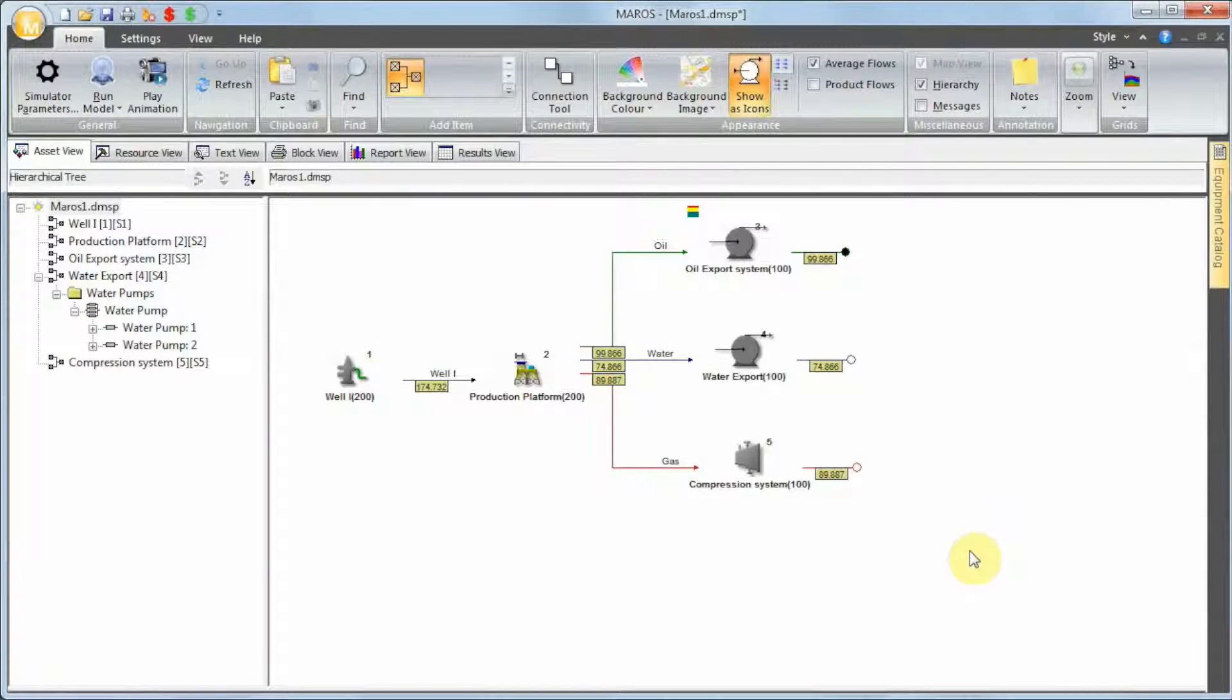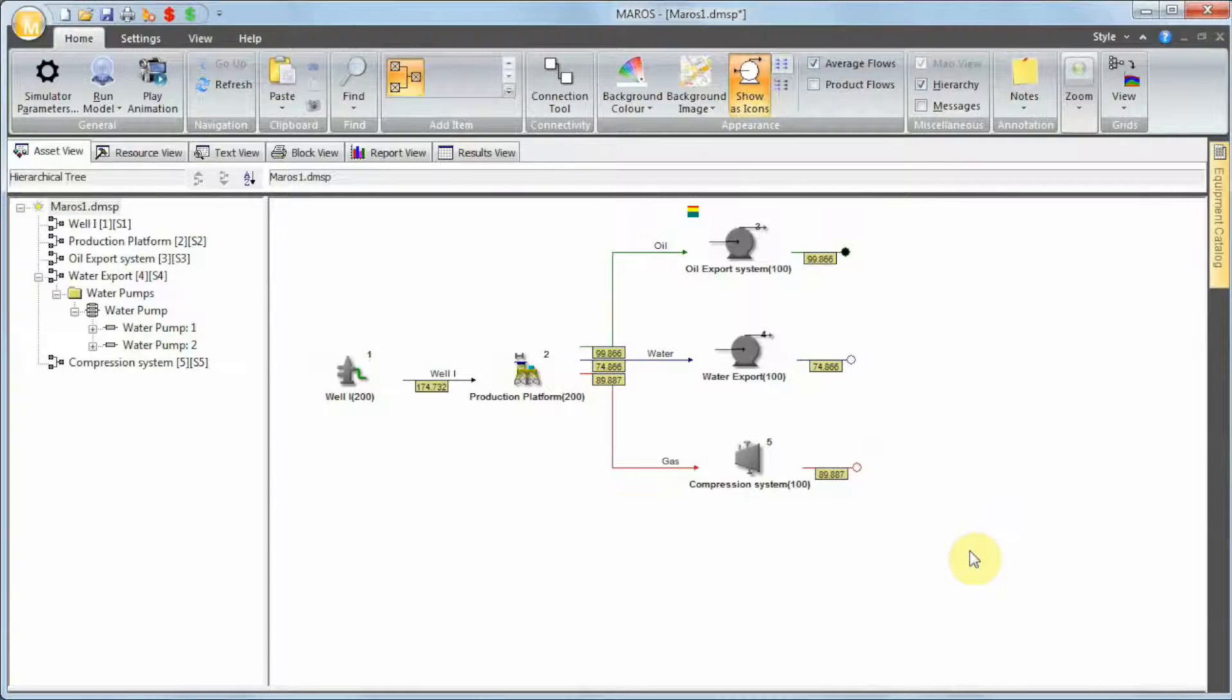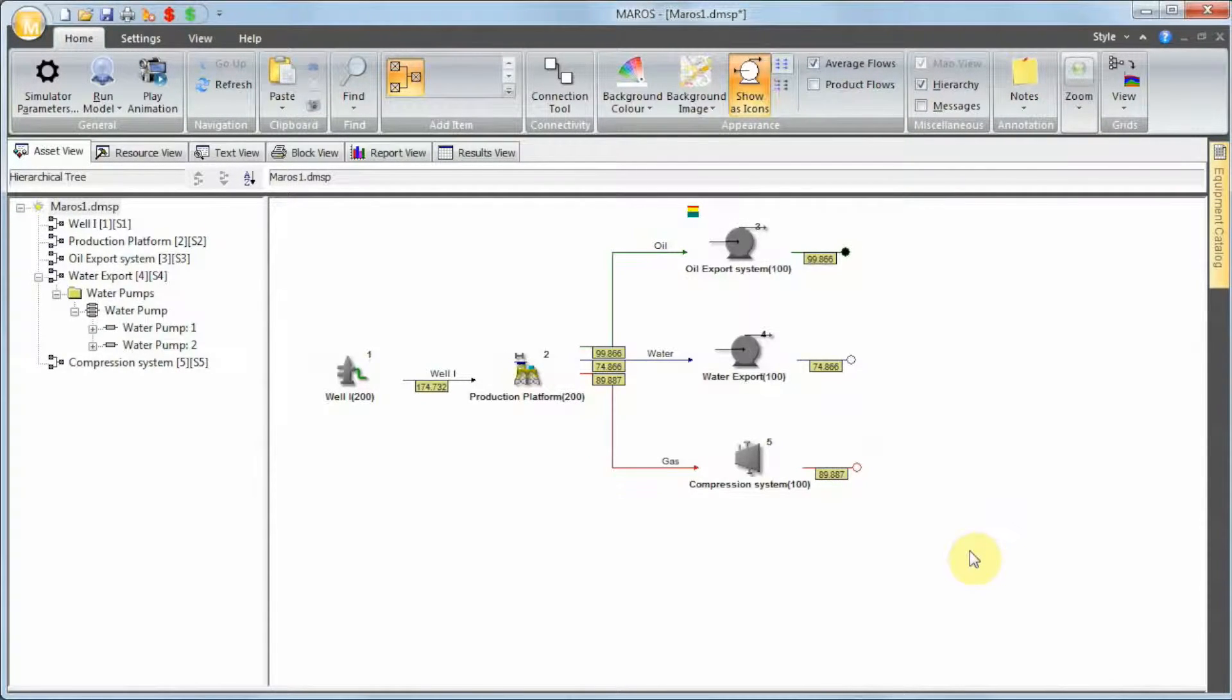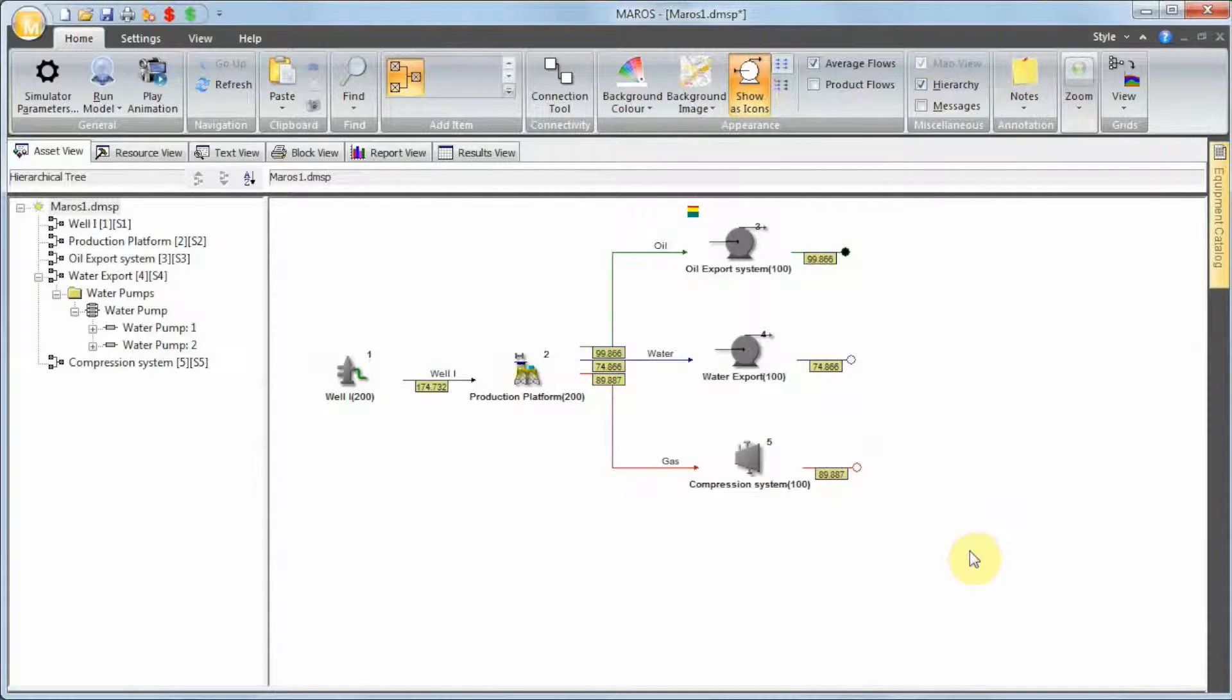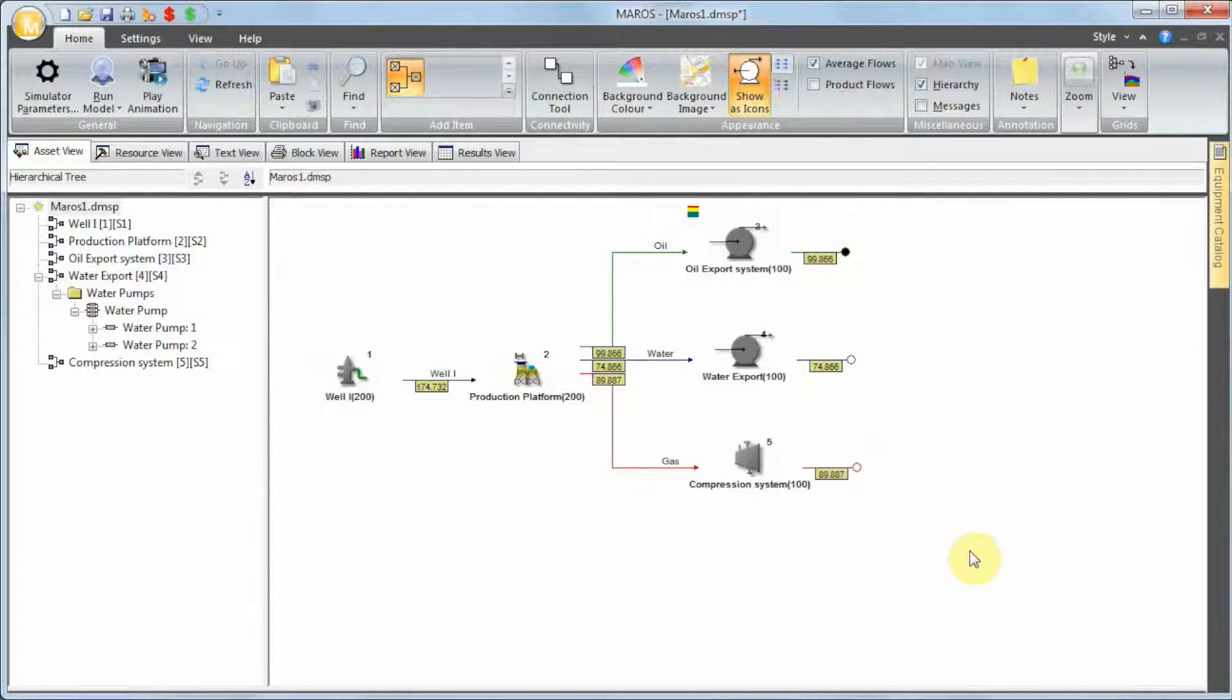Hi, this is Victor Borges from DNVGL Software and this video is about flaring operations in MAROS. This is a continuation of the video on multi-products and production capacities. If you refer back to that video, you're gonna get into the same stage we are now when it comes to this particular model.